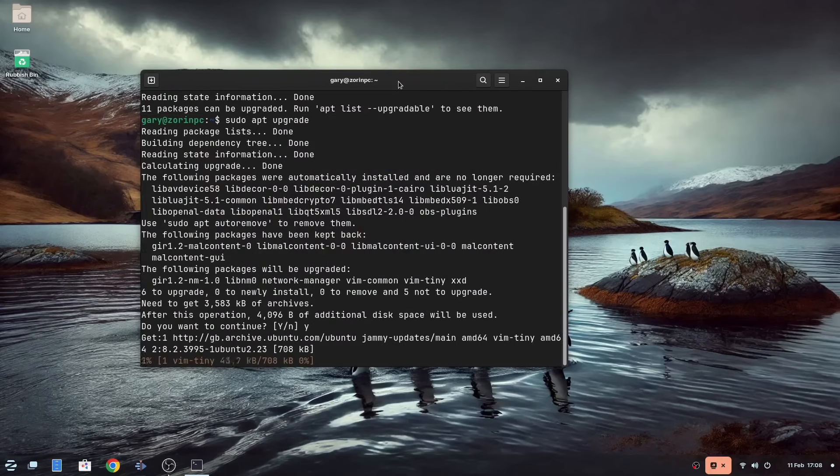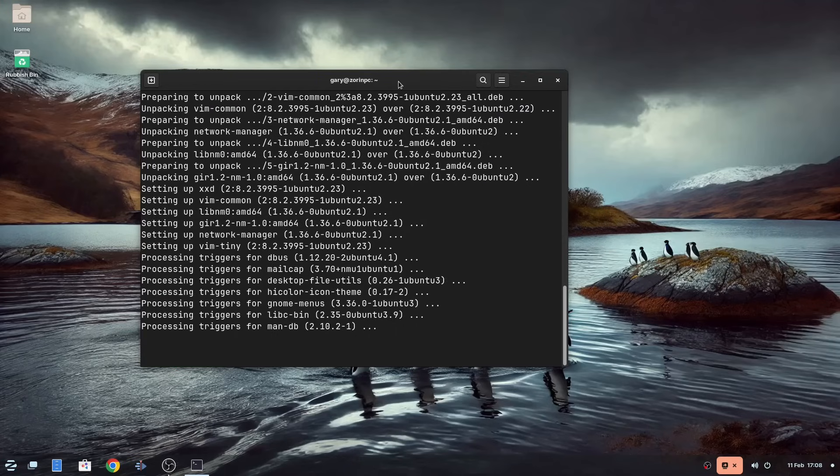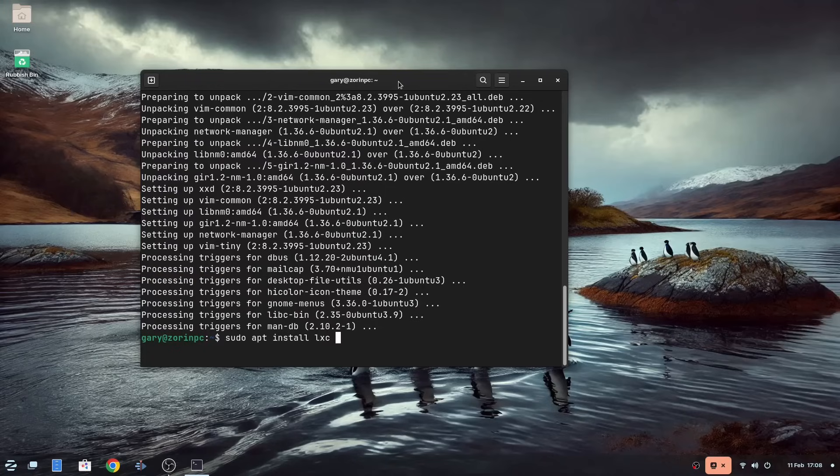Now we will need to install a couple of packages, so type sudo apt install lxc curl ca-certificates as shown on the screen. Then clear the screen by typing clear.